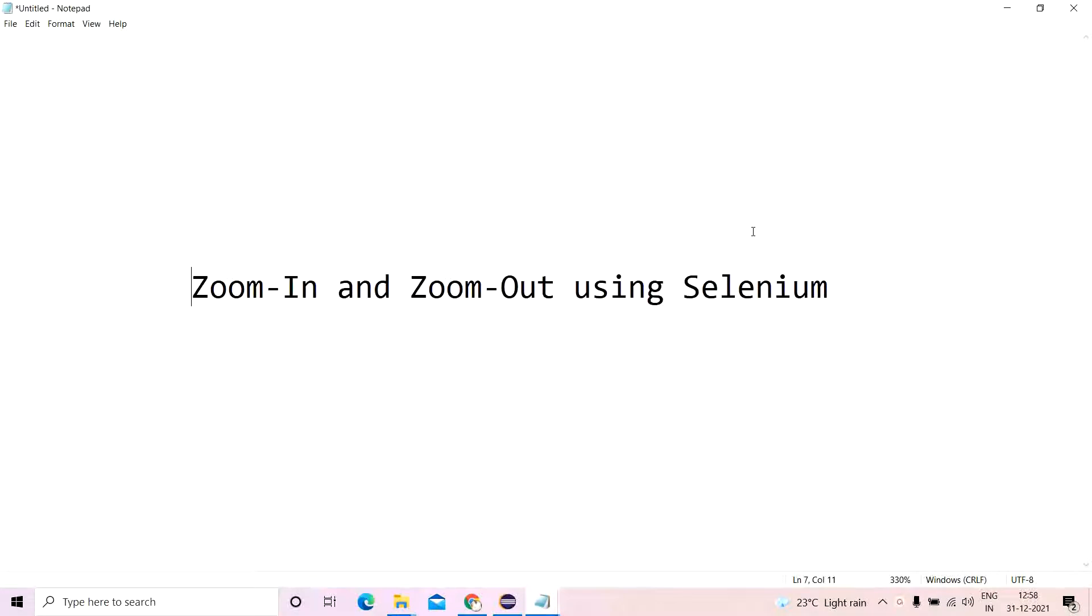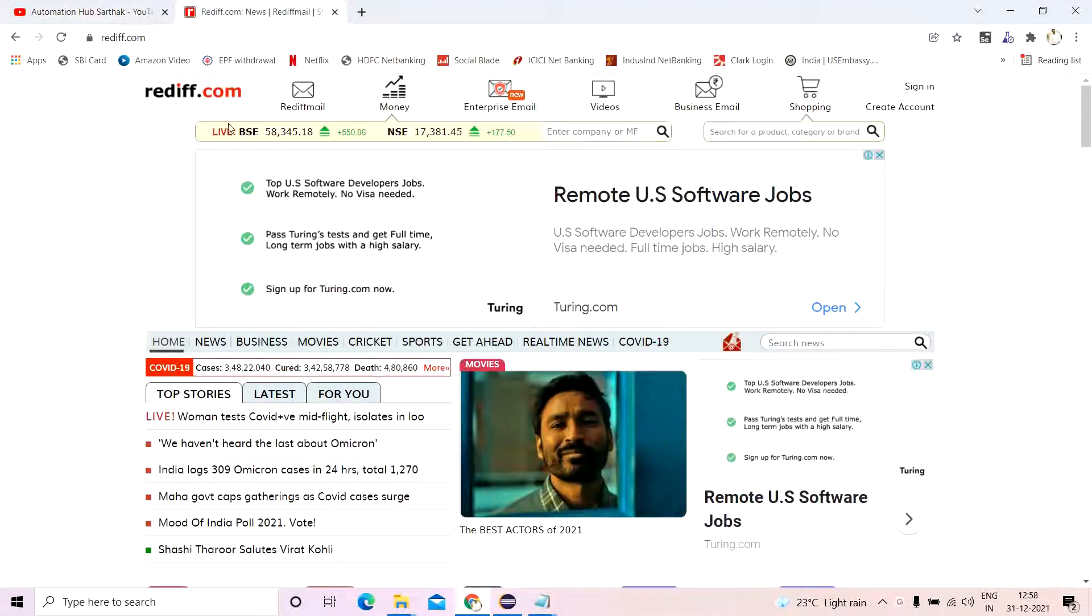So we'll just use one line of code in JavaScript and it will be done. I'll explain what zoom in and zoom out is. Let's say for example, we have our Rediff website, our favorite website, at least my favorite.